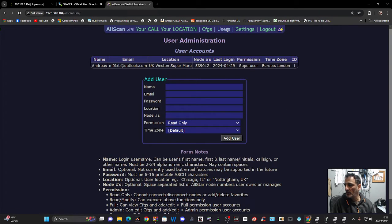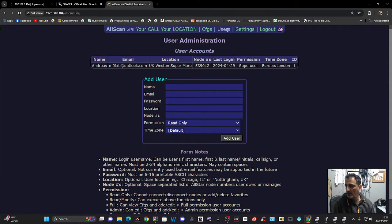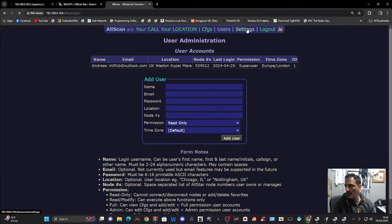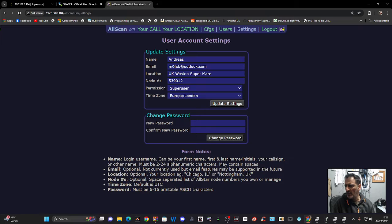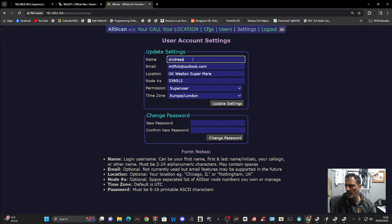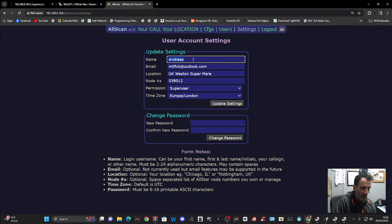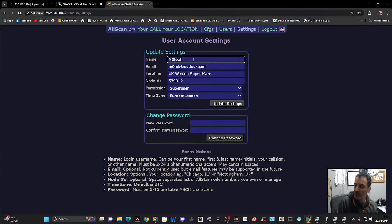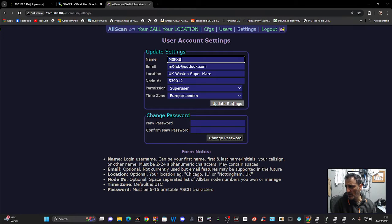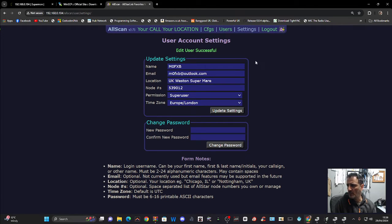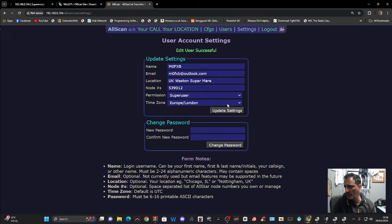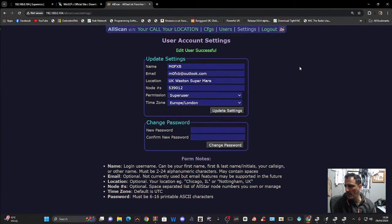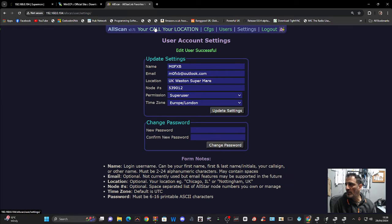Users. Add users. Settings. That's the one that I did. I think I'm going to change the name to my callsign. Because I found putting Andreas in confusing. So I'm going to update that. So I log in now with M0FXB and the password. And I'm not going to change the password for now. So yeah. This is fun, isn't it?